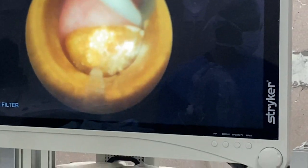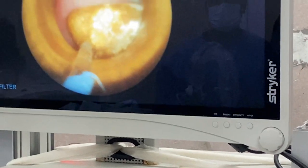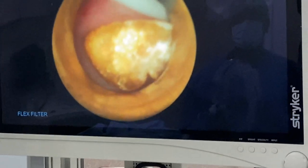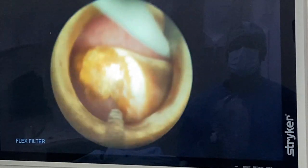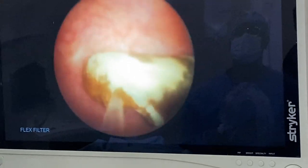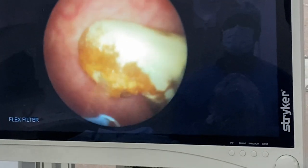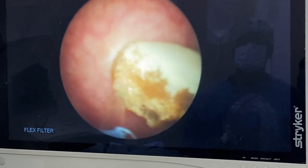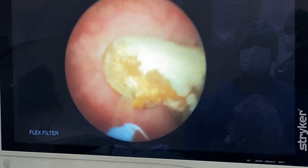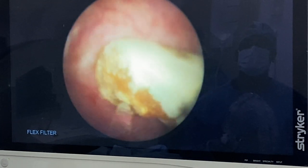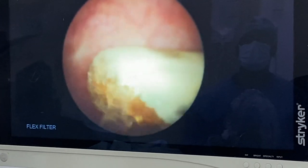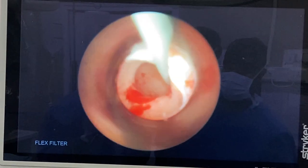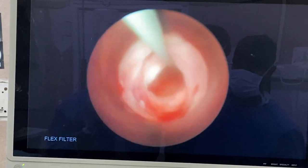We are using Holmium YAG laser in this case, with a setting of 1 Joule and 12 Hz frequency in dusting mode. The 2.3 cm stone is ablated. We took almost around 15 minutes for completely ablating the stone. This is the final endoscopy view showing complete stone clearance.